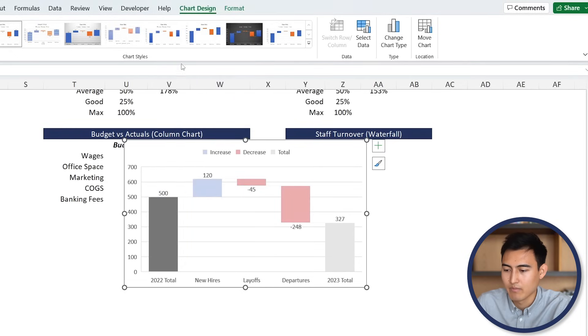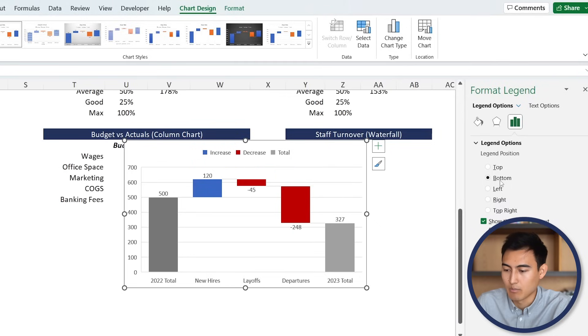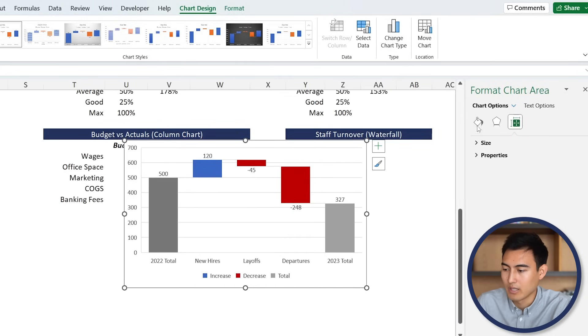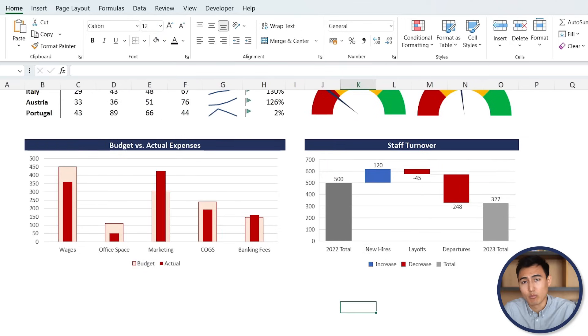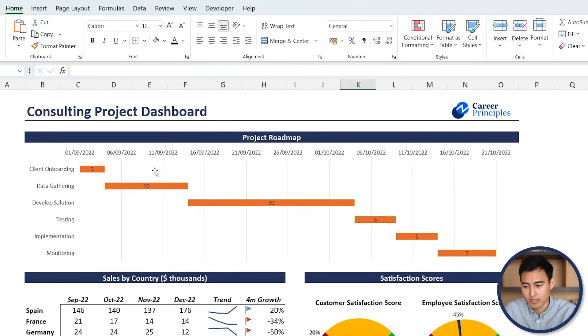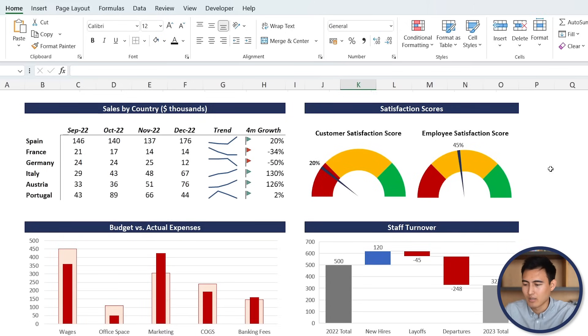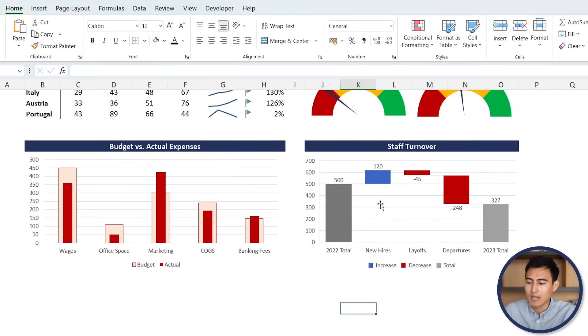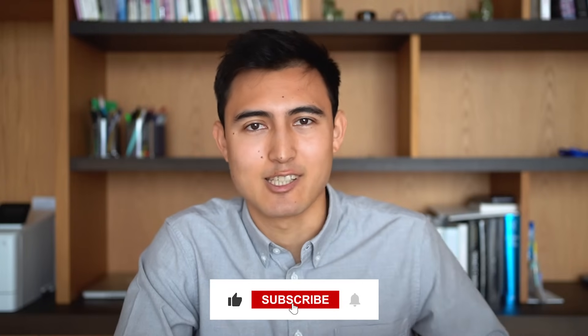Now you can clearly see the trend. Move the legend to the bottom under Format Legend, and remove the border and fill - No Border and No Fill. After moving the chart to the dashboard, our waterfall chart is done. And just like that we've created an awesome dashboard with a Gantt chart for the project roadmap, a sales table with trend sparklines, gauge charts for satisfaction scores, a budget versus actuals column chart, and a waterfall chart for staff evolution. Sometimes these charts can be tedious and there are more powerful tools like Power BI - let me know in the comments if you want a tutorial on that. Check out more Excel videos linked here, hit Like and Subscribe, and I'll catch you in the next one.